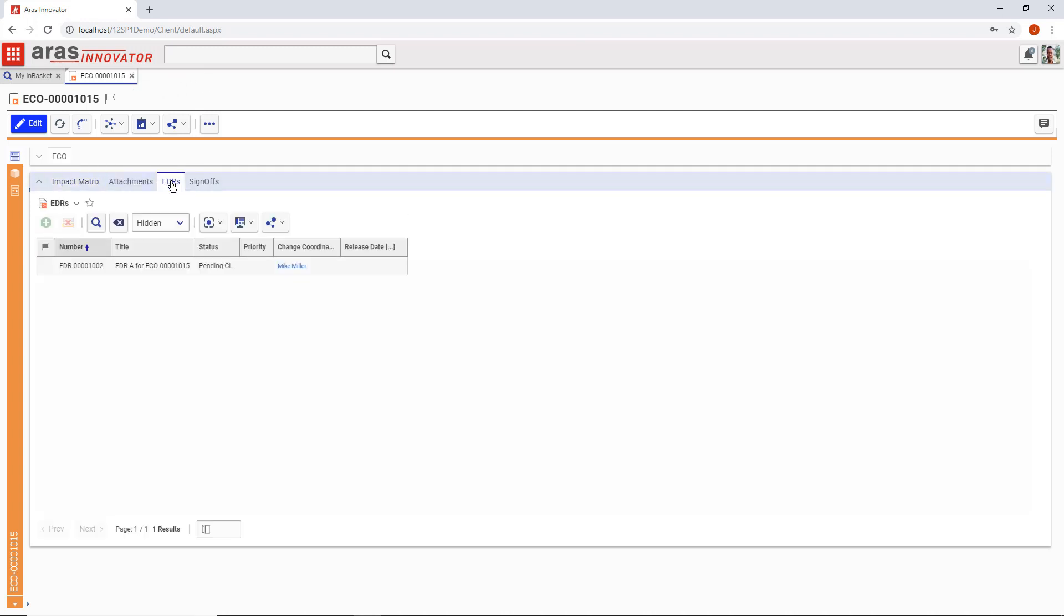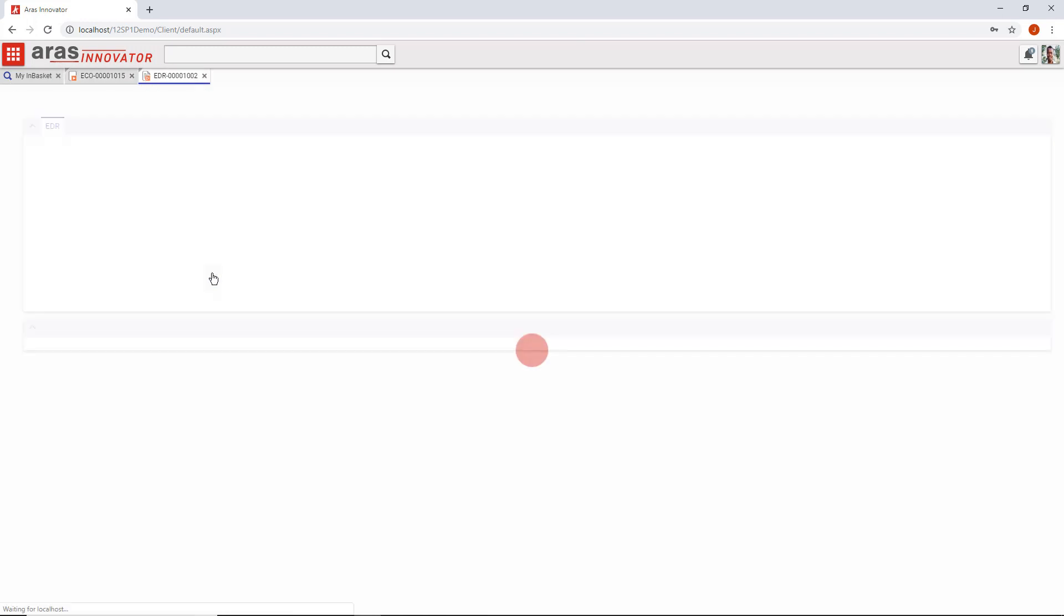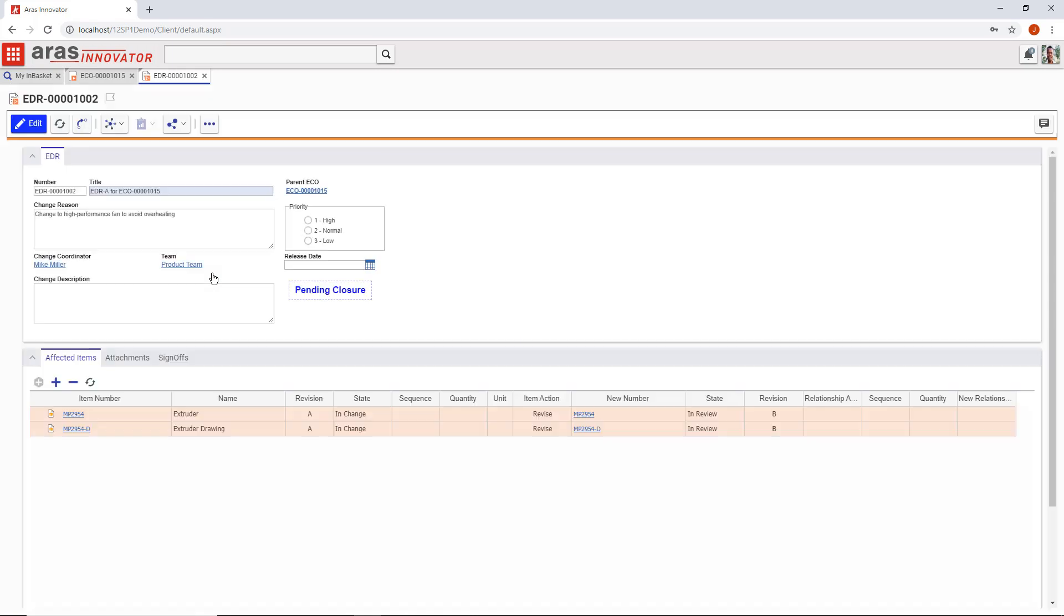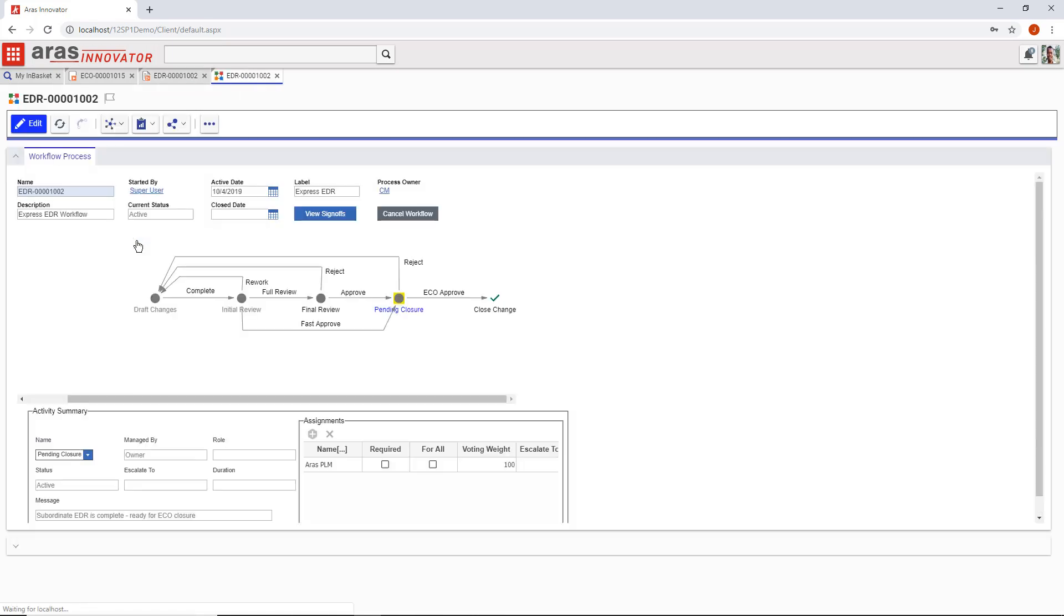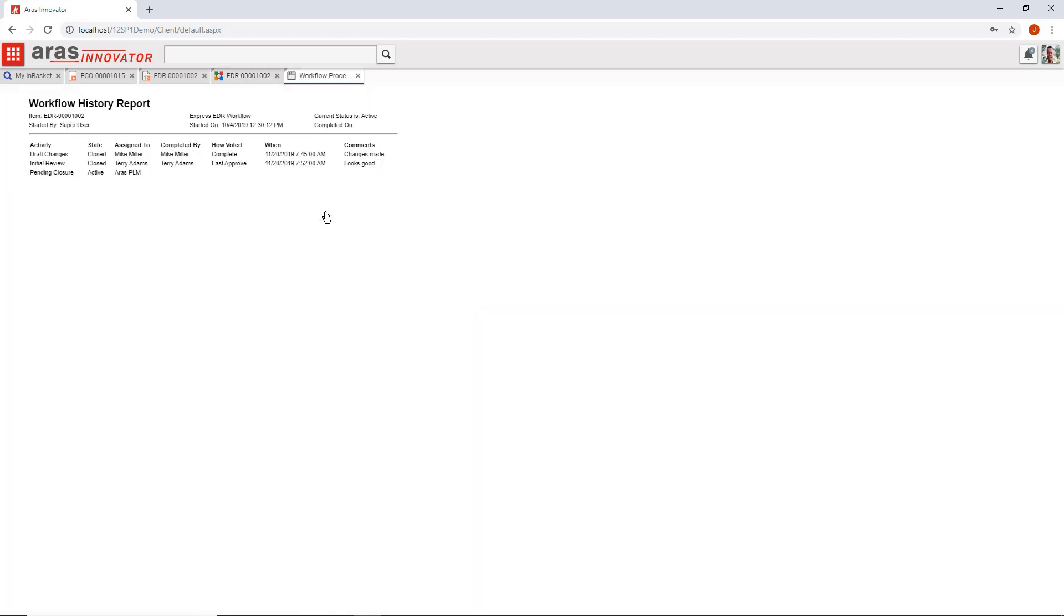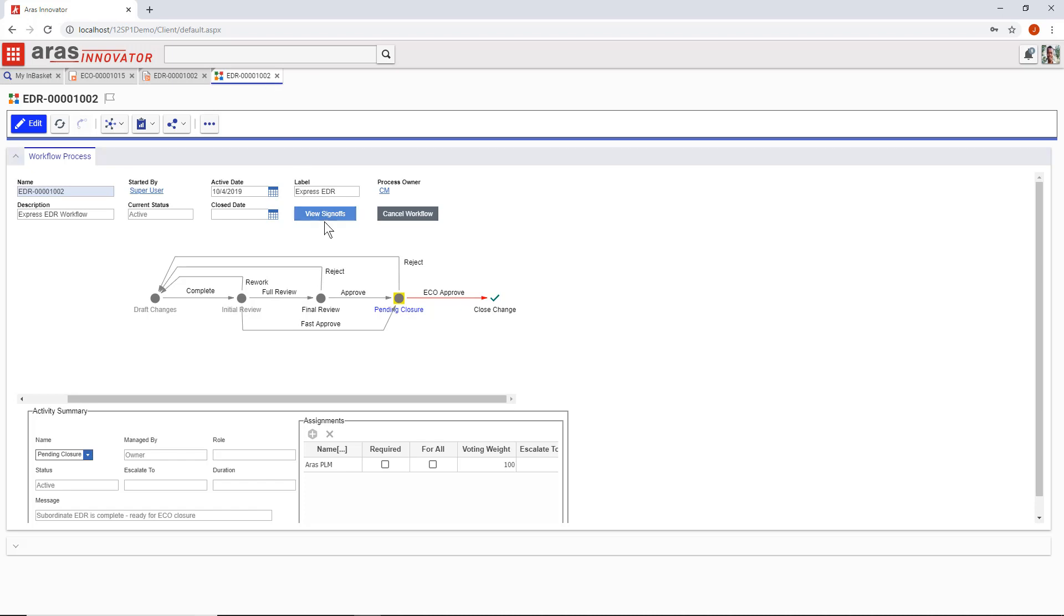The EDR workflow depends on the release of the ECO. That means it's not released until the engineering change order is complete. You don't want a drawing in your system that doesn't match the part it references, so the EDR is governed by a sub-workflow of the ECO. They both have their own separate processes, teams, sign-offs, and audit trails.